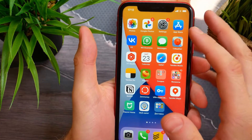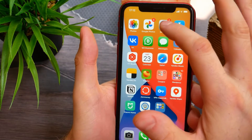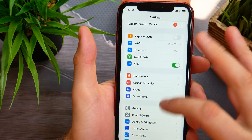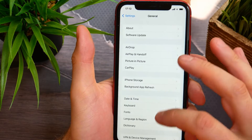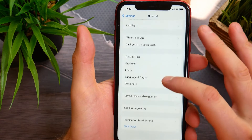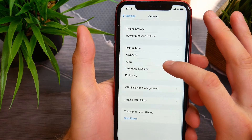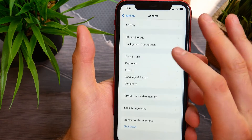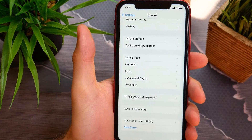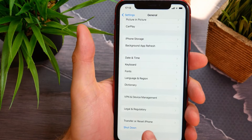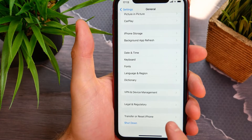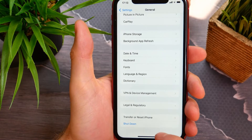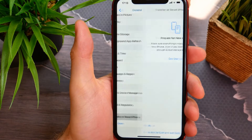First, you need to open up Settings, then go to General, and at the bottom you need to find the option Transfer or Reset iPhone. Tap on it.